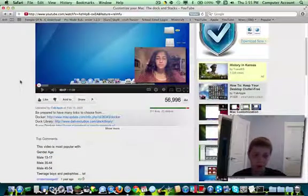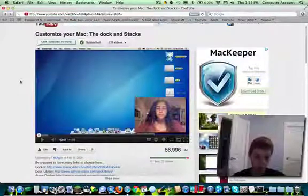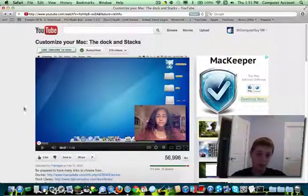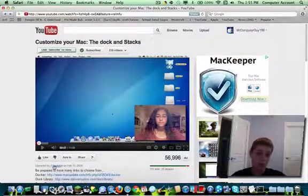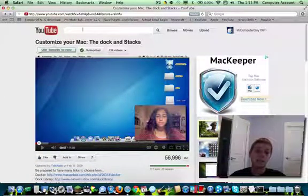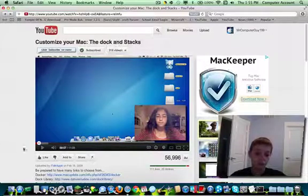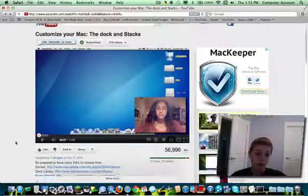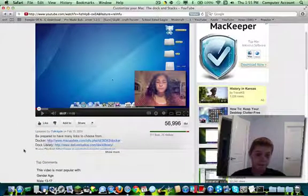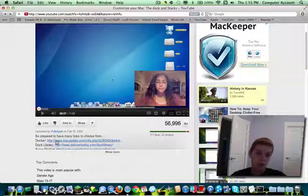So give the credit to her. She's I Talk Apple, please. And I'll have these in the description.